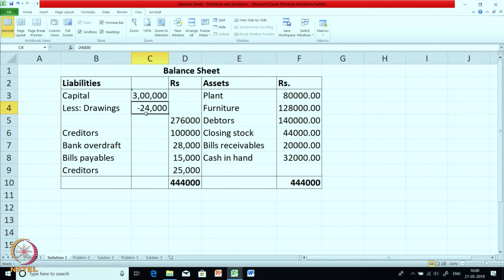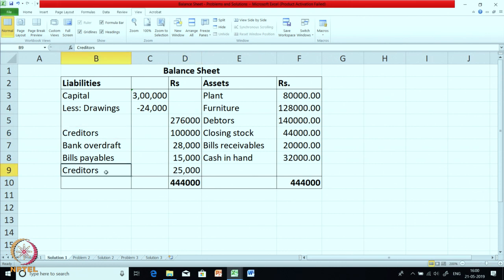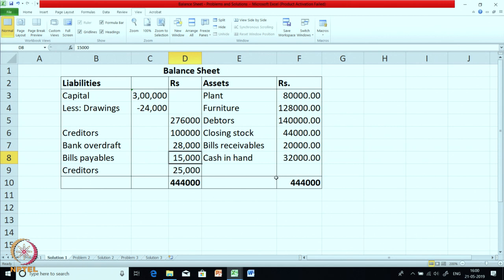Capital minus drawings — that is why we had put it as minus L. Then we have got two creditors here: creditors 1 lakh and again creditors 25,000 — because these are probably long-term creditors and short-term creditors respectively. Bank overdraft and bills payables and those last creditors are all current liabilities. So this is the balance sheet as on that particular date using the balances which we had been given.